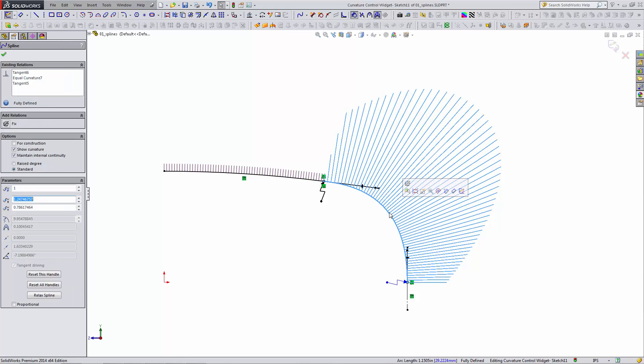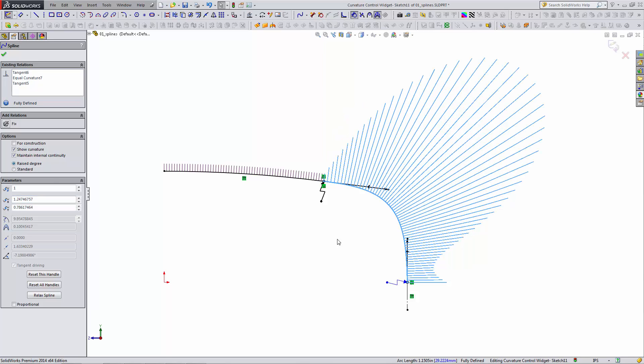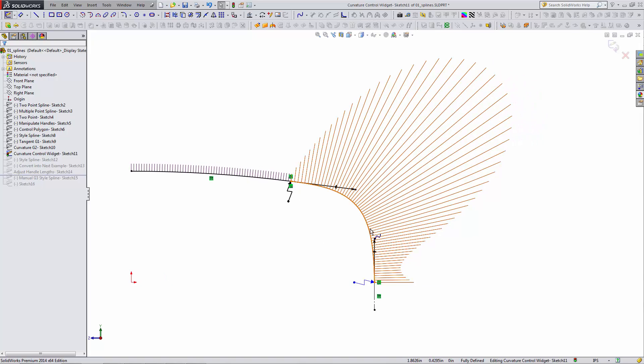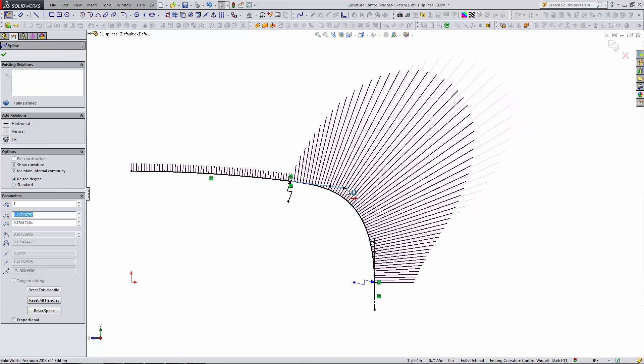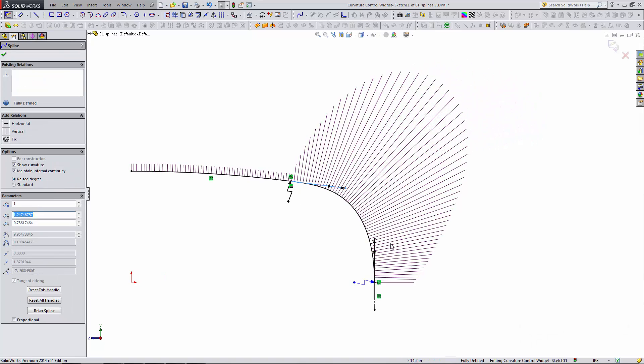What this does is when I click the spline, I have this new option available to me called raised degree. This uses a higher order of math and we can see how much smoother that connection is as soon as it's applied.